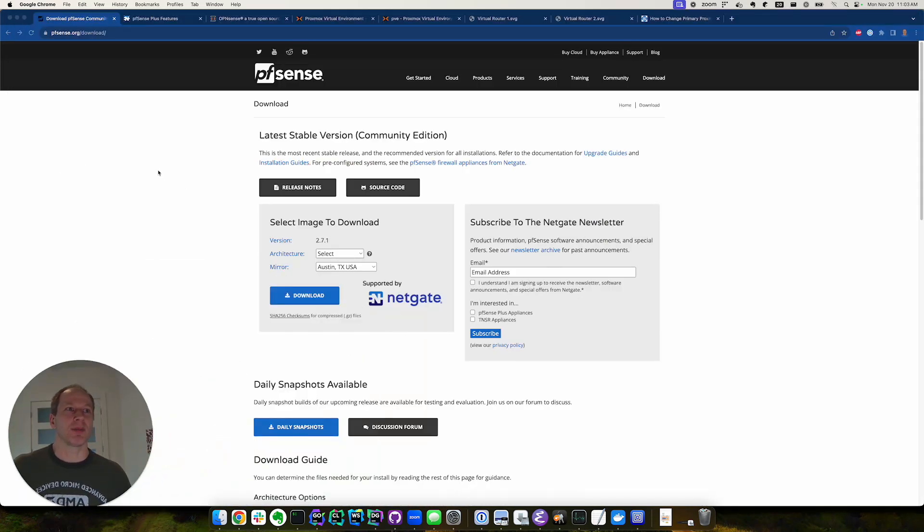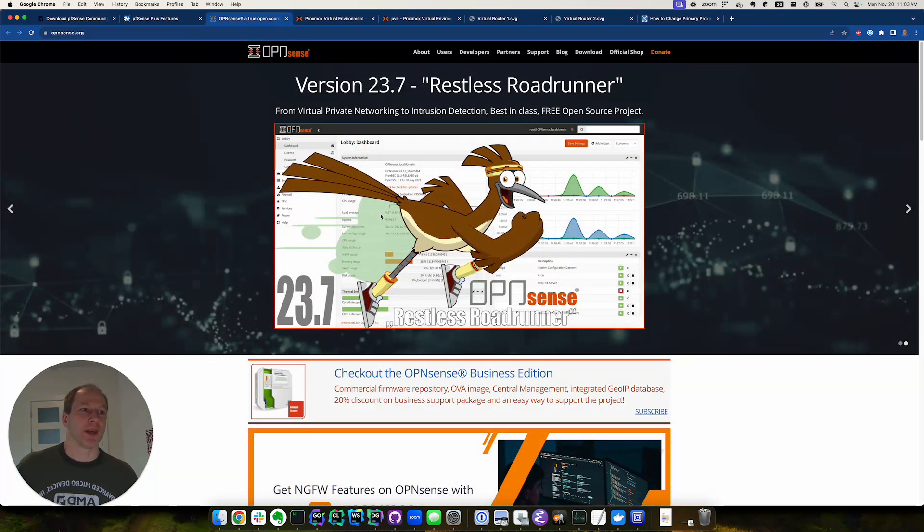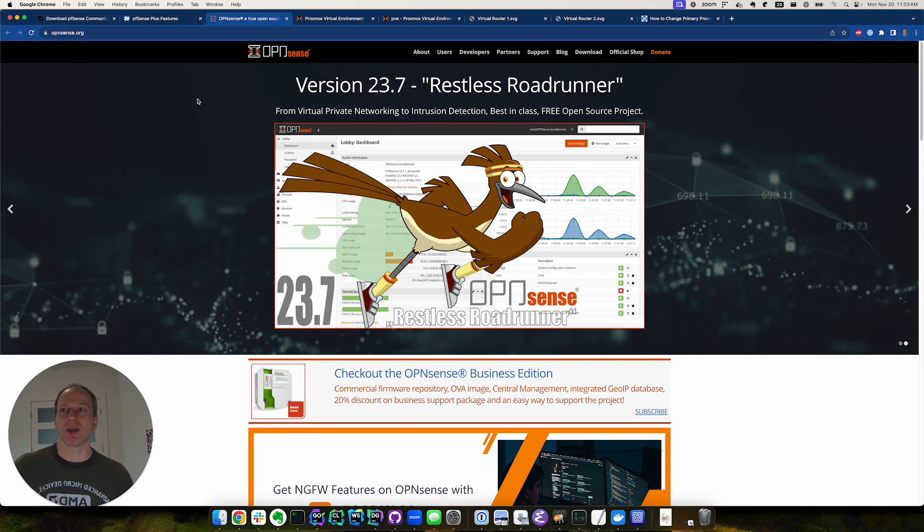So one popular router is PFSense, another one is OPNsense. These are both pretty popular.